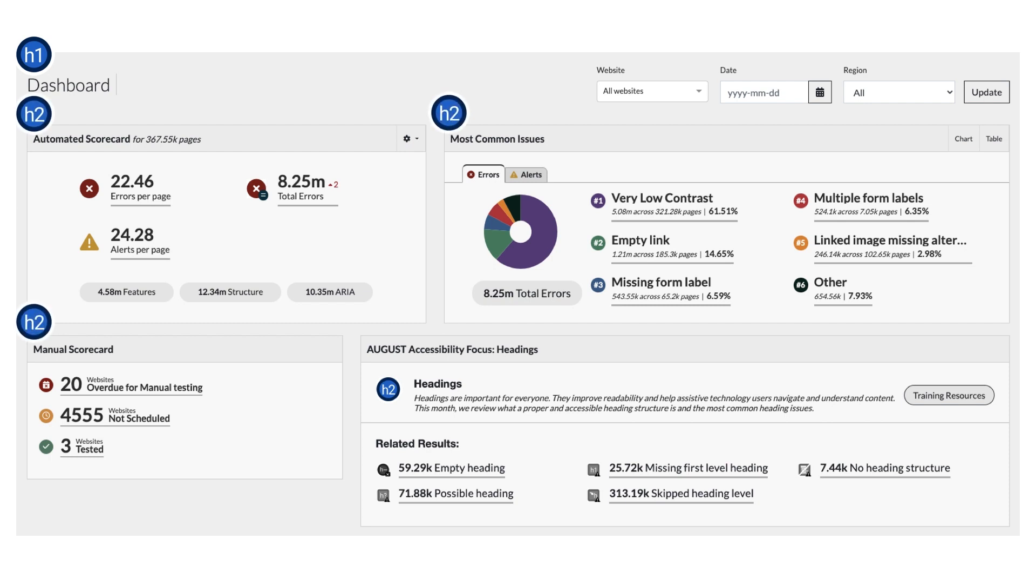The Heading 2s are the view or widget titles: automated scorecard, most common issues, manual scorecard, and accessibility focus. Each of these gives a brief summary of the information in the widget, preparing the user to interact with it.